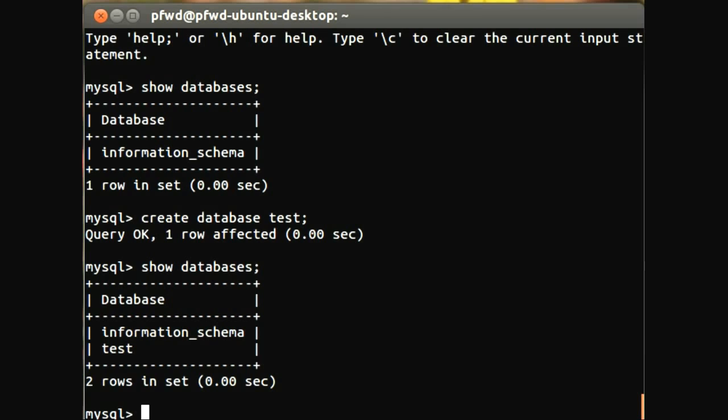But today I'm just going to focus on creating a customer table, just one table with very basic information. But before I do that, I've just created this test database, and in order for me to perform any actions on this database, I need to use it. So I'll just type in use test.